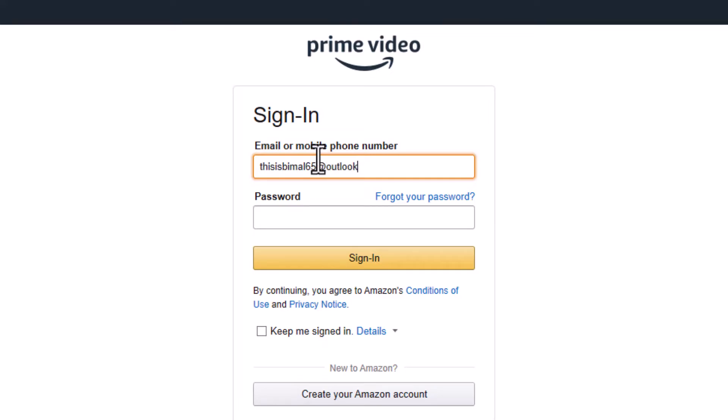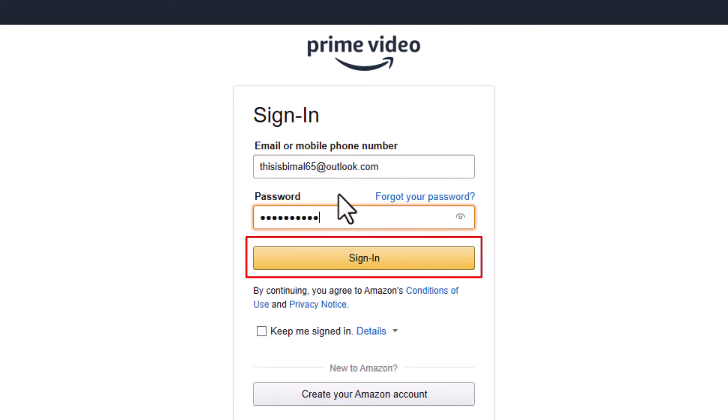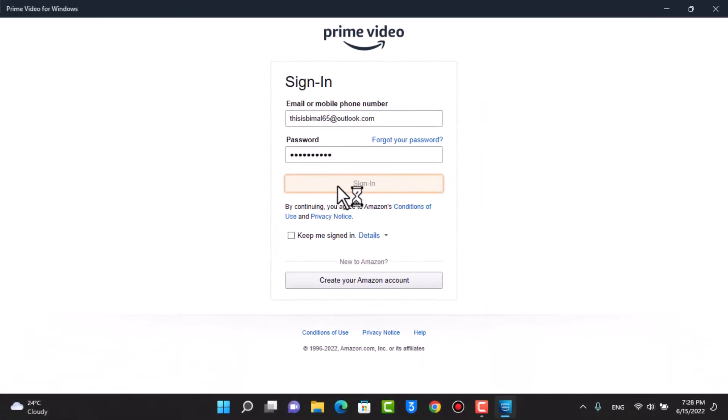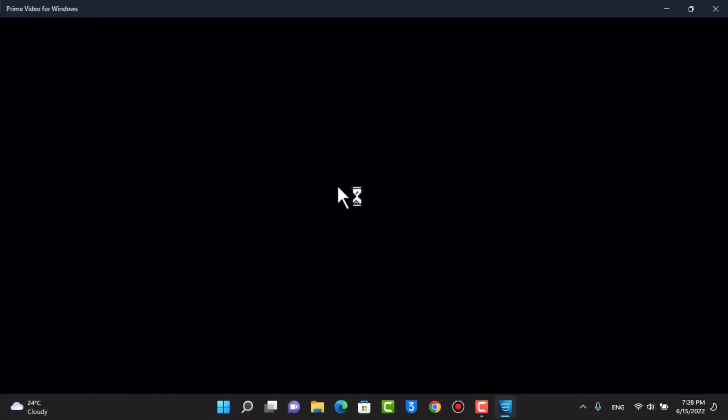Go ahead and enter your credentials. Once you enter your credentials, as we did in the browser, we can tap on the sign in button on our app as well.